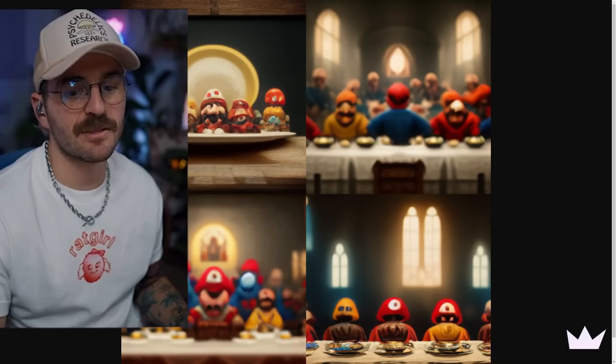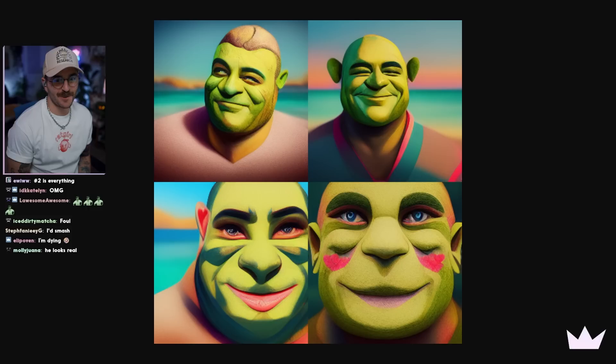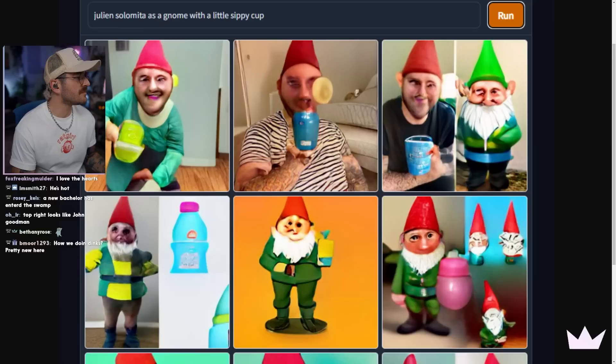This is Shrek on Love Island. Damn. Slay Shrek. A new bombshell enters the villa. What's he up to? Number two seems like a good guy. Let's do a quick review of all of them.